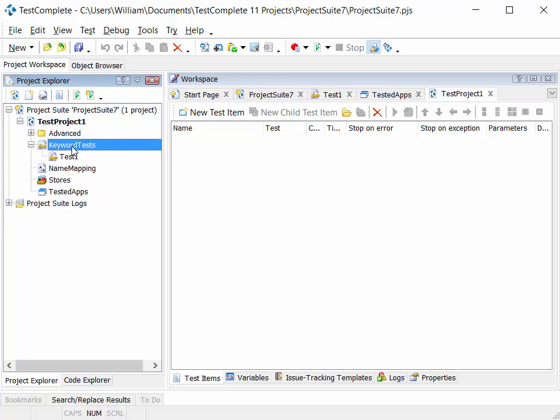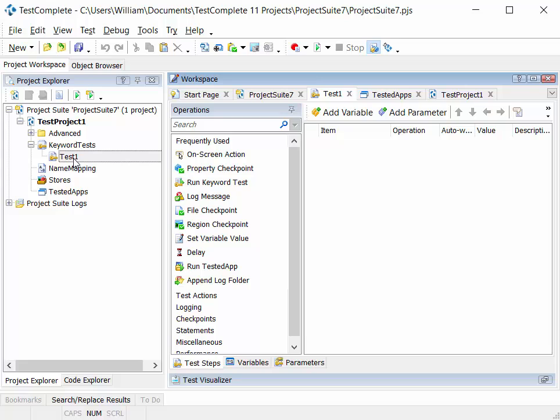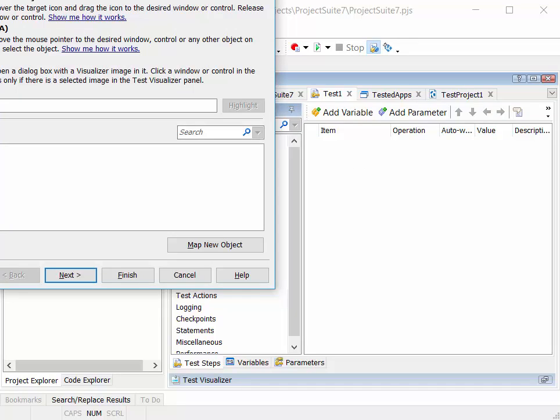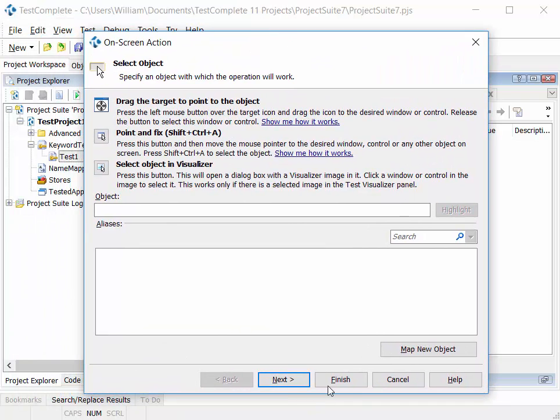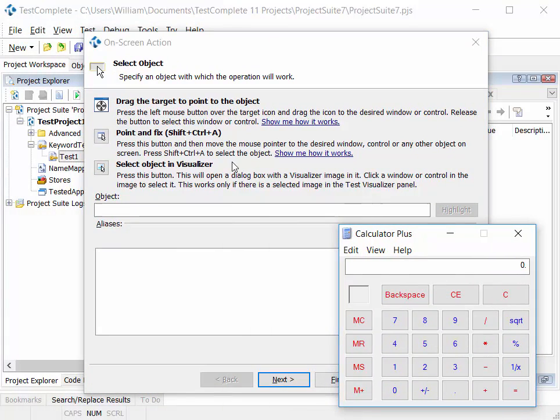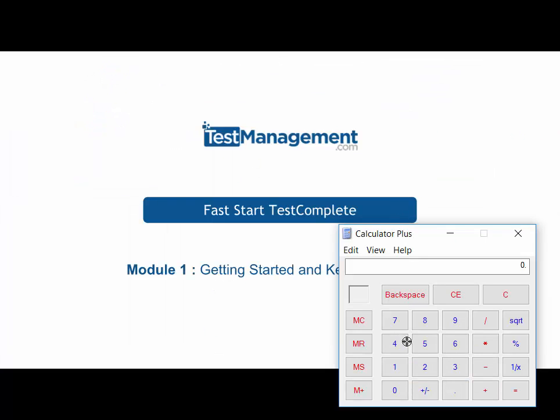We have our keyword tests. So this is the other main type of test we can create in TestComplete, and those tests are a graphical drag and drop approach or recording approach to creating our automated tests. And we can, for example, add a test step here against a calculator application we might be testing.